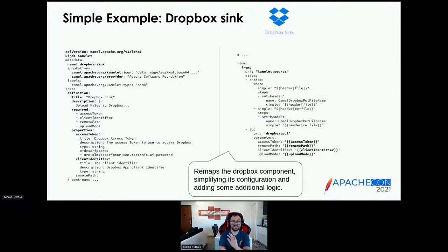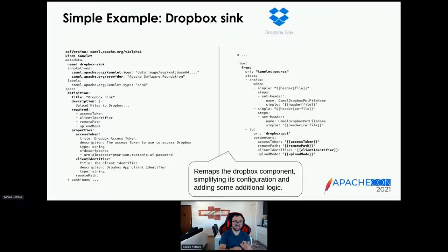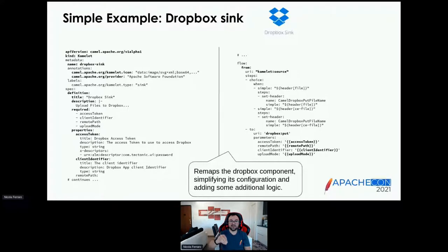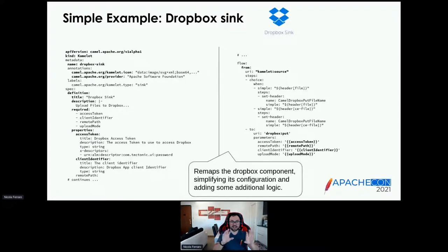Here is the Dropbox Sink Camelet as an example. On the left-hand side, you see Kubernetes metadata, an SVG icon, a definition with title and description, and properties like access token and client identifier. On the right-hand side, you have the flow — the route template that the runtime interprets. Since this is a sink, it starts from 'camelet:source', which is a placeholder for whatever you put before it. Then it does some transformations, and at the end it calls the Dropbox Camel component, passing the properties declared on the left-hand side like access token and remote path. That's how a Camelet is structured.